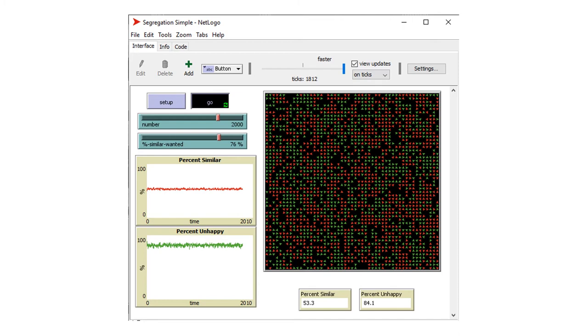Another name for this effect is the butterfly effect — a small change in an initial state can cause large differences in a later state.